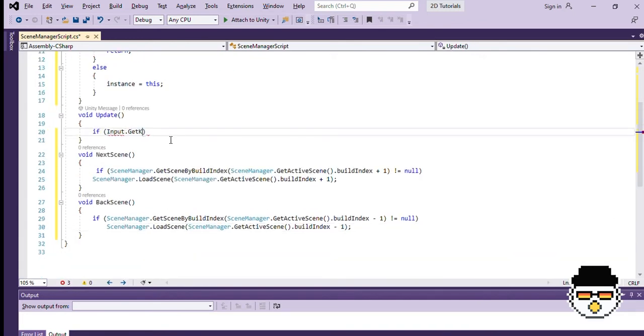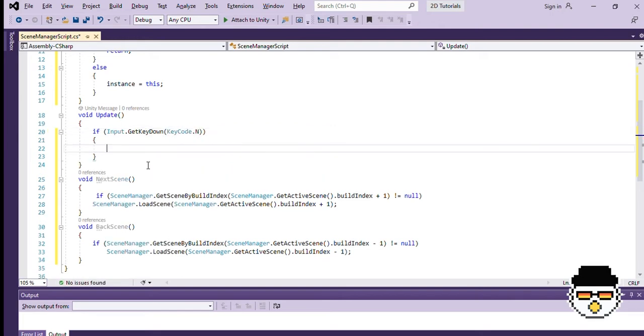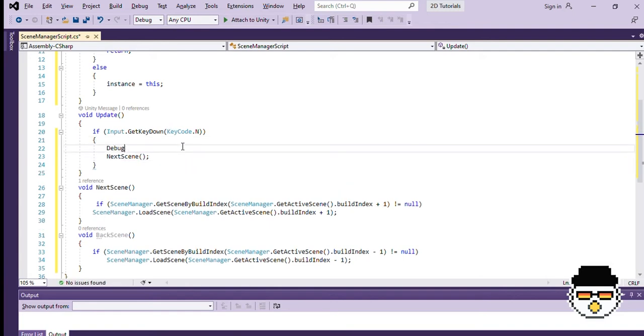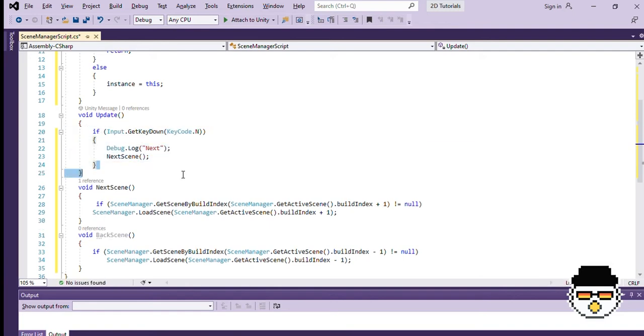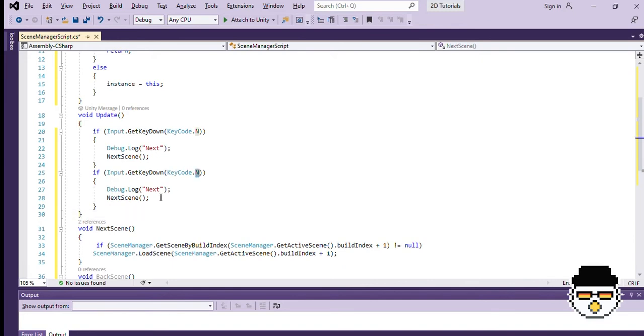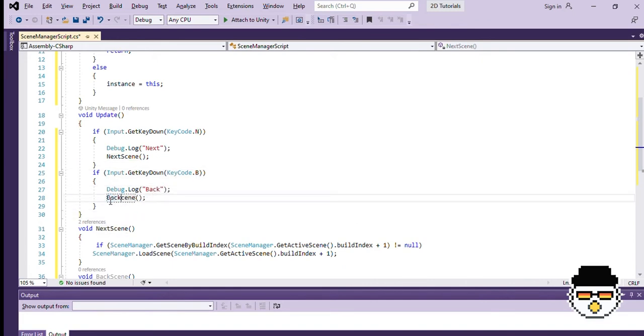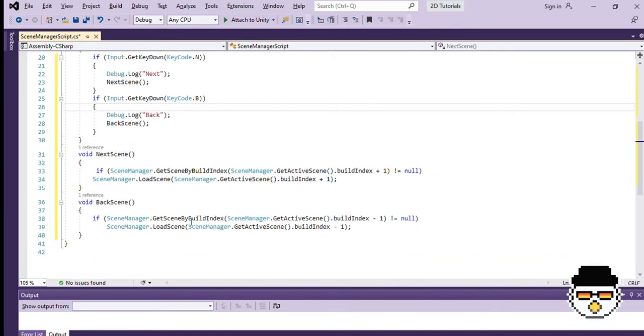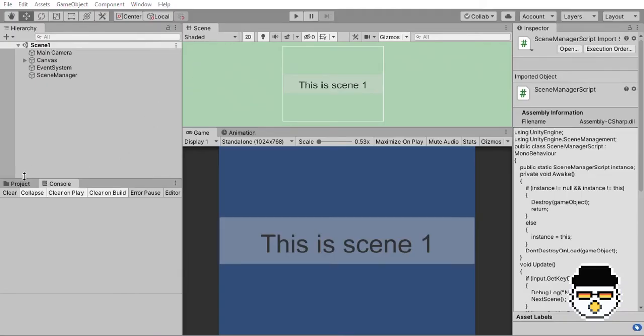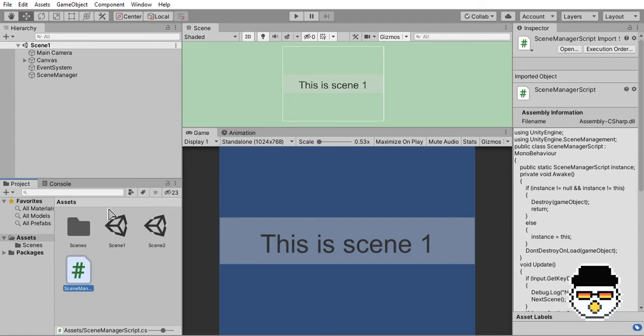Now that our load functions are complete, let's go to our update function to execute them through buttons N and B. Let's also include a debug.log function, so that we can see if it works in the console. Now we can copy the if statement and change all the nexts to backs. Let's go back to Unity and see all this code in action.